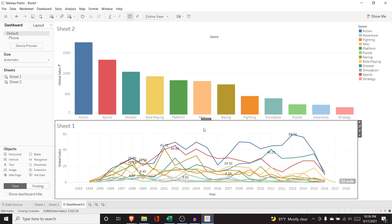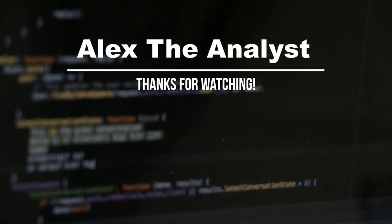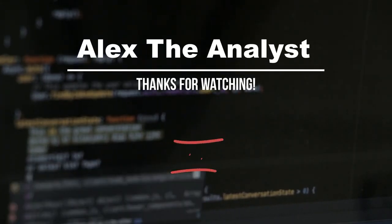If you like this video, be sure to like and subscribe below, and I will see you in the next video.